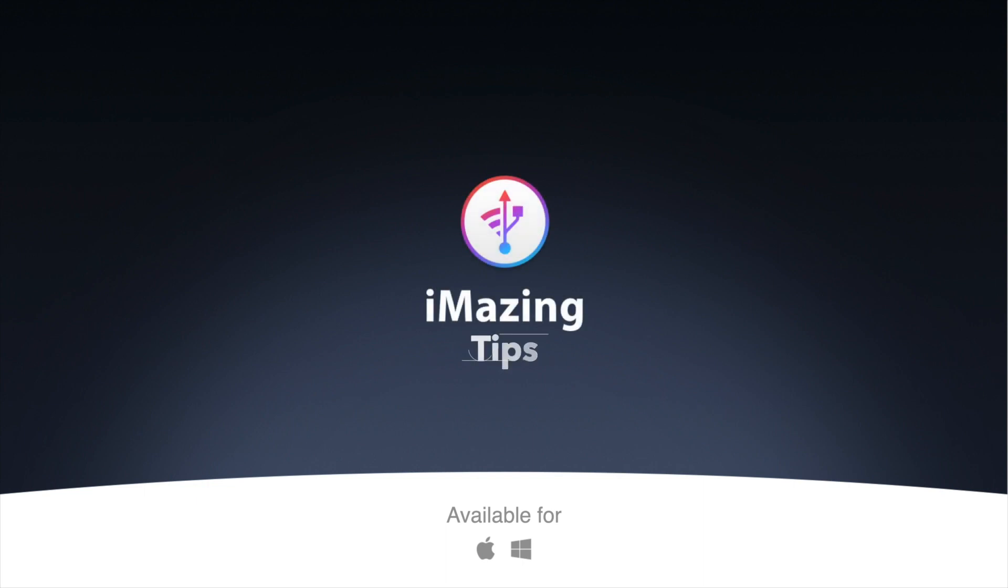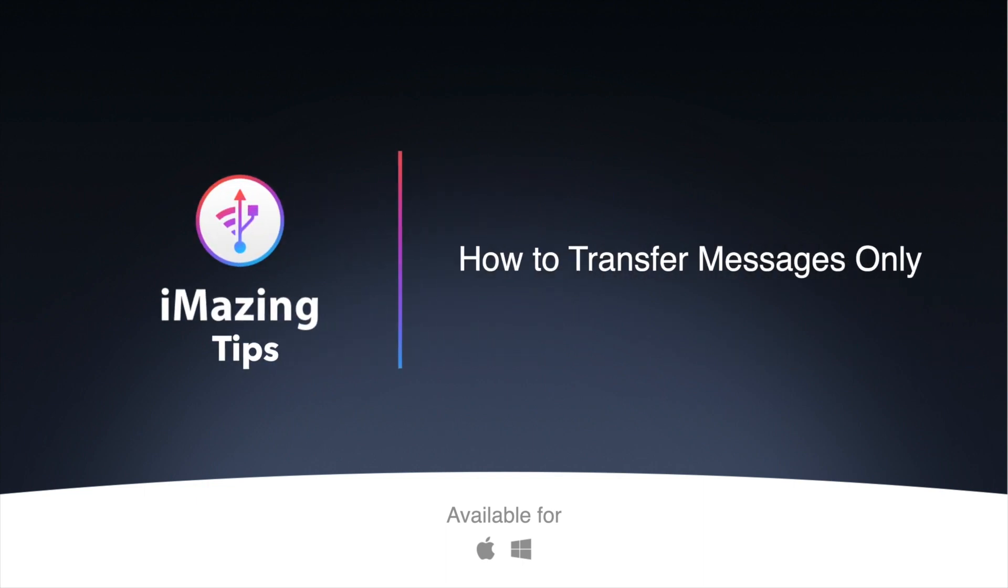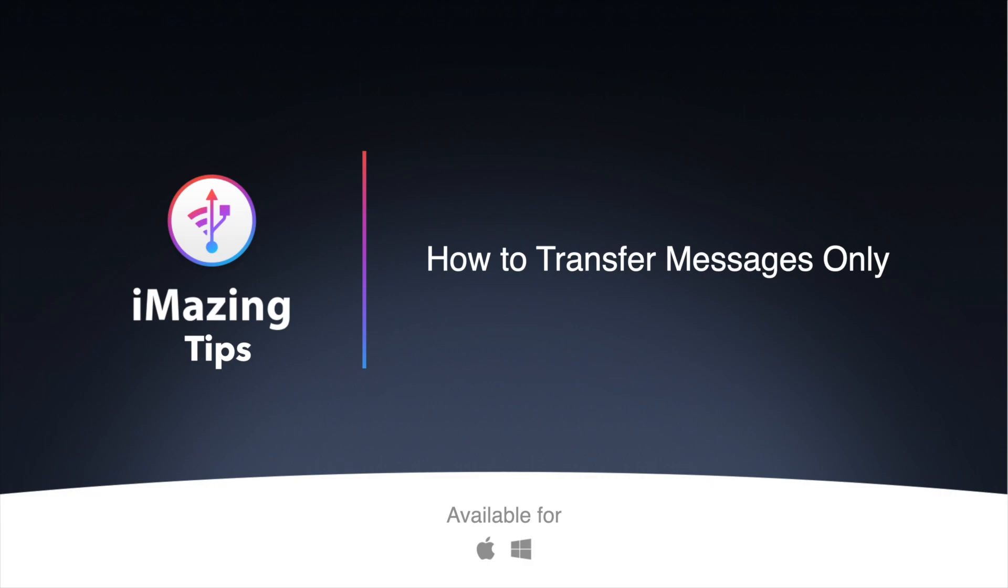Hi, and welcome to iMazing Tips. Today, I'm going to show you how to transfer your messages between iOS devices without using iCloud.